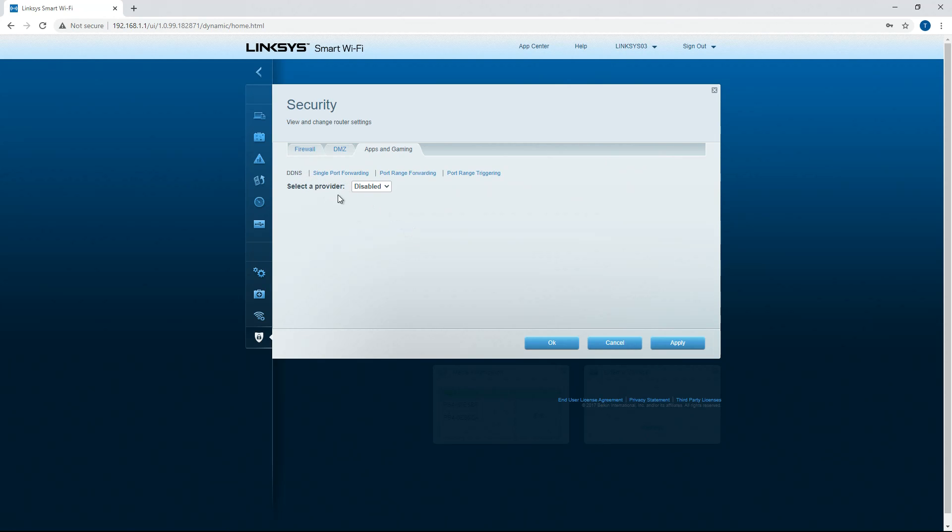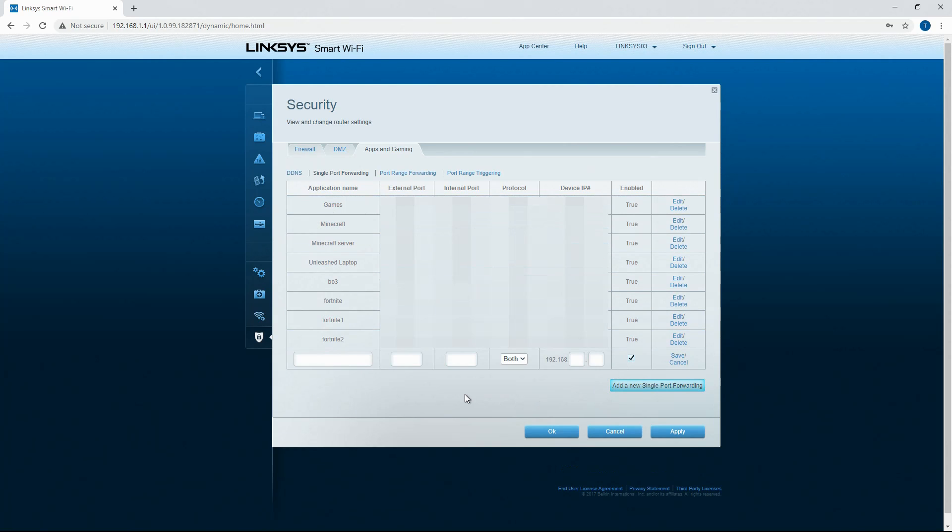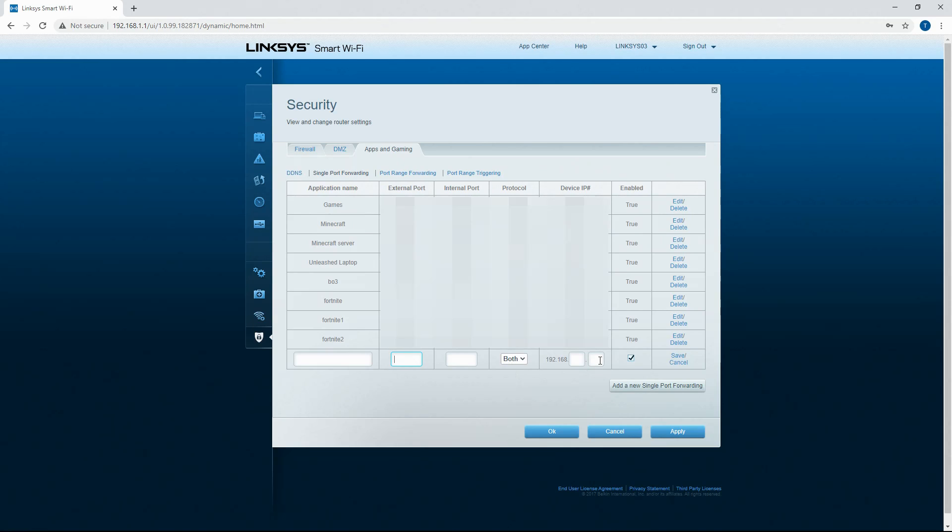So if you want to port forward a device, you click on this. You basically add a new single port forwarding. You can enter your application name or the computer name or however you decide to specify doing that. And then select the port that you need by typing it into here.